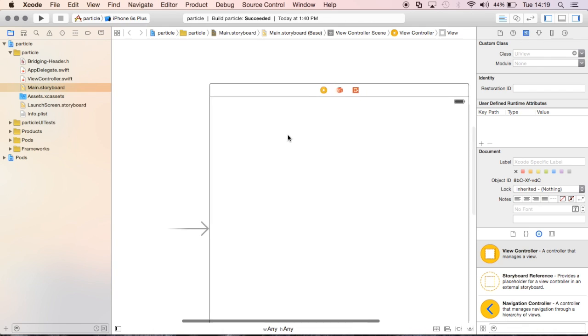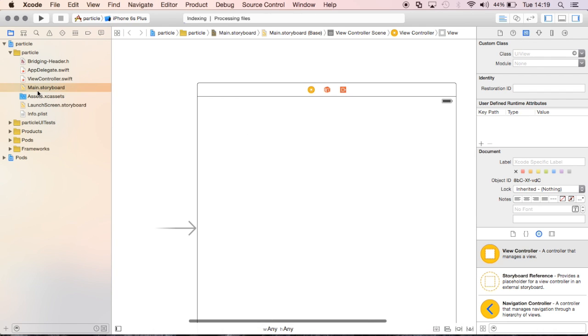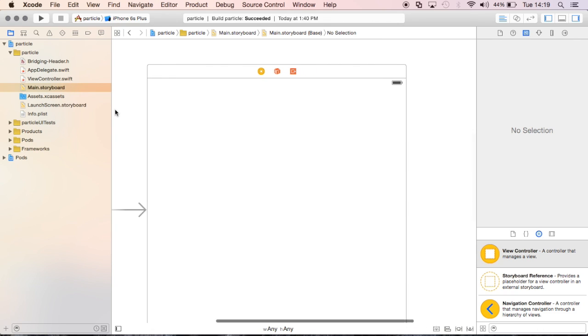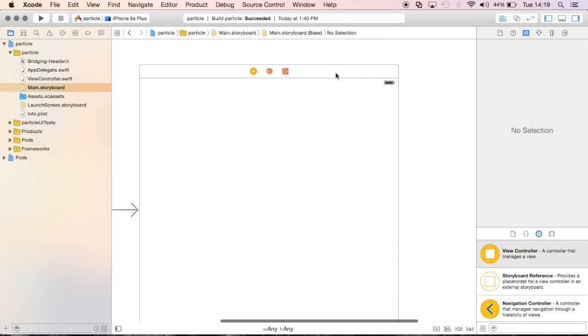Now if you've never used Xcode before, I'll go ahead and click the main storyboard and this lets us view all of our displays, like all of our images, our views. Essentially it's the views.